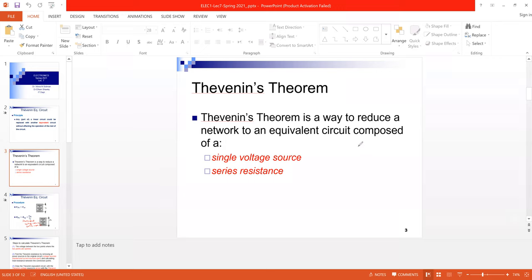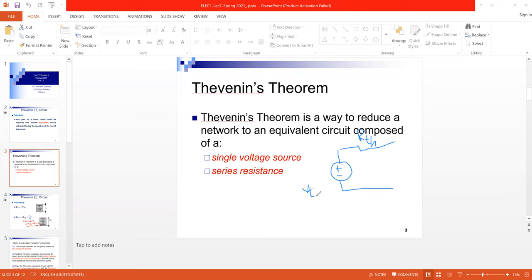The Thévenin circuit will consist of R_th and V_th. Just as with the R-equivalent example where resistances of 10, 20, and 10 were replaced with a single R-equivalent of 40, I need to find the values of R_th and V_th. To get these values, I will perform some steps on the complex circuit.